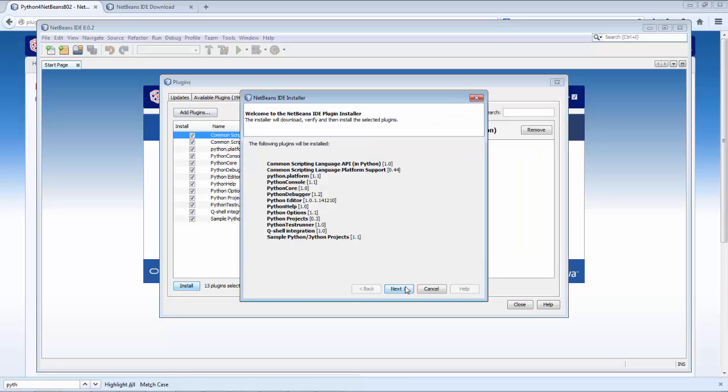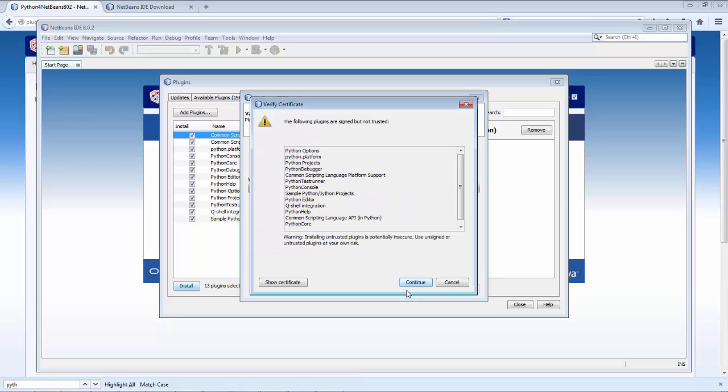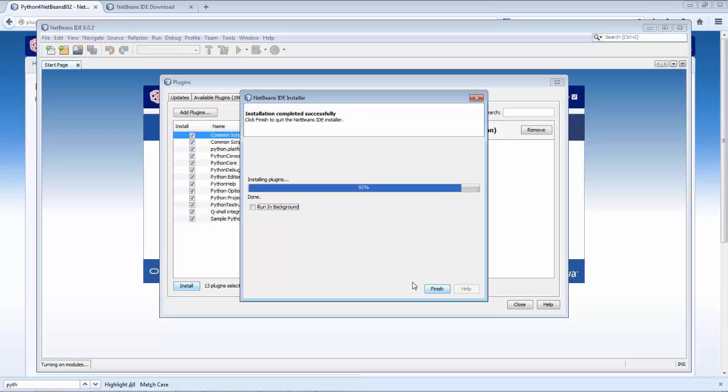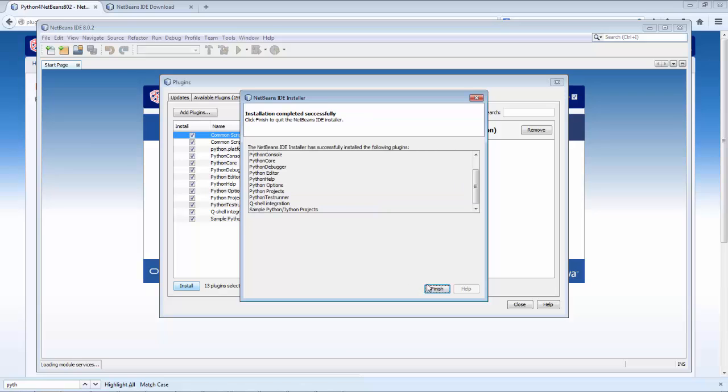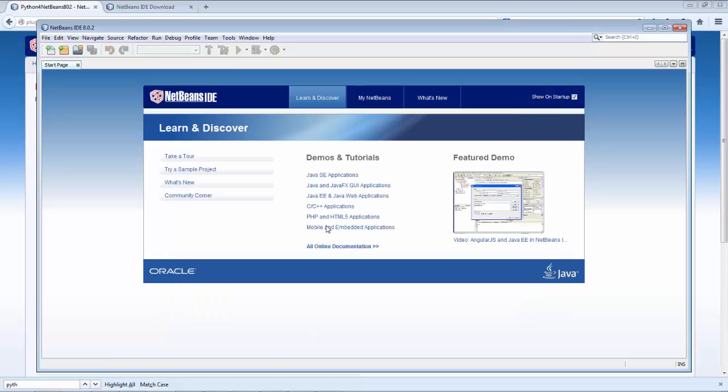Click Next, click the checkbox, click Install, click Continue, click Finish. Bottom left you can see turning on modules done. Click Close.